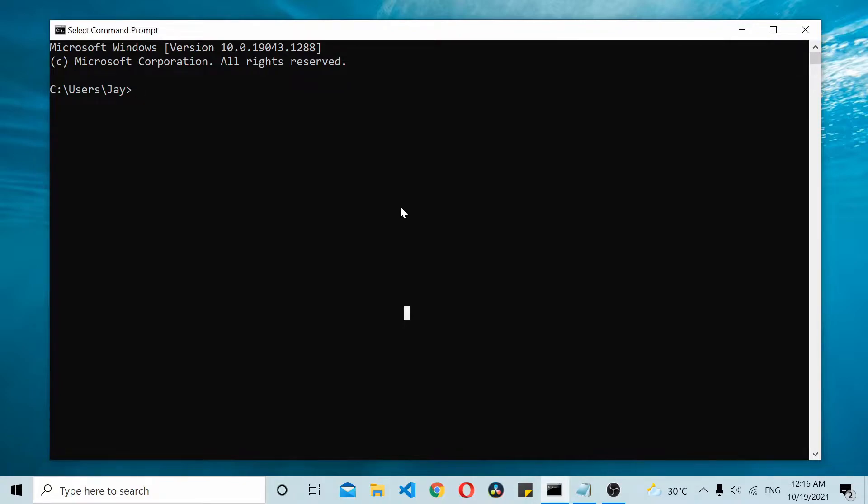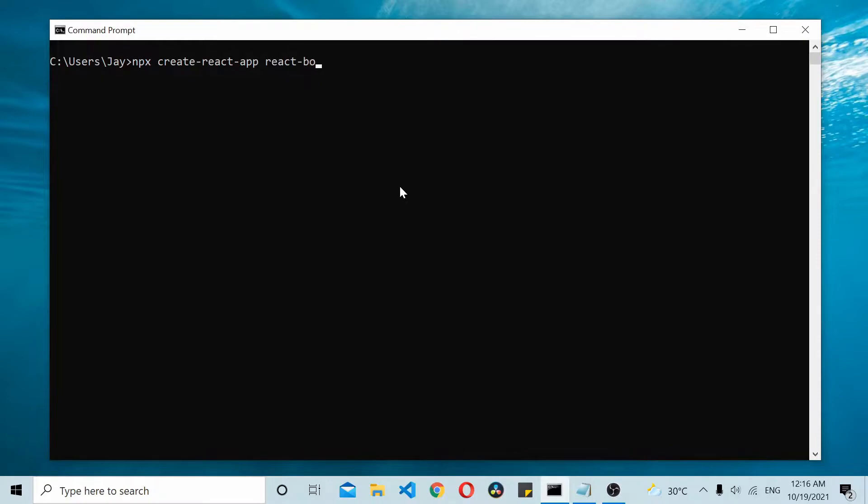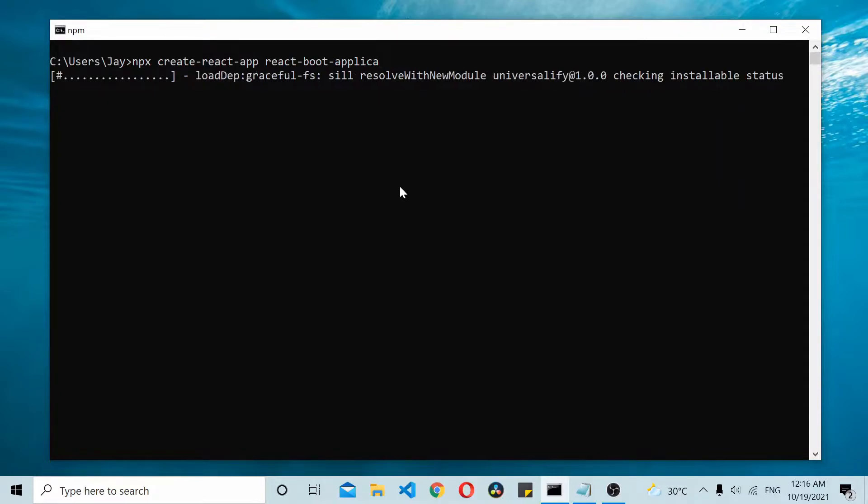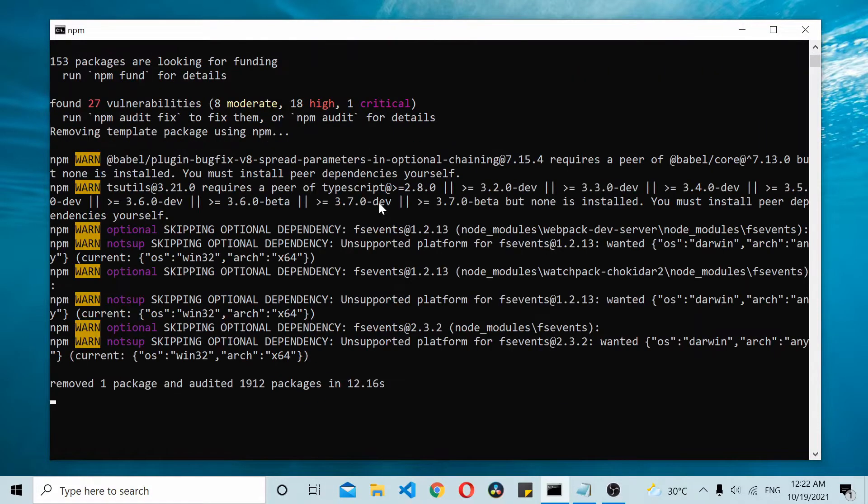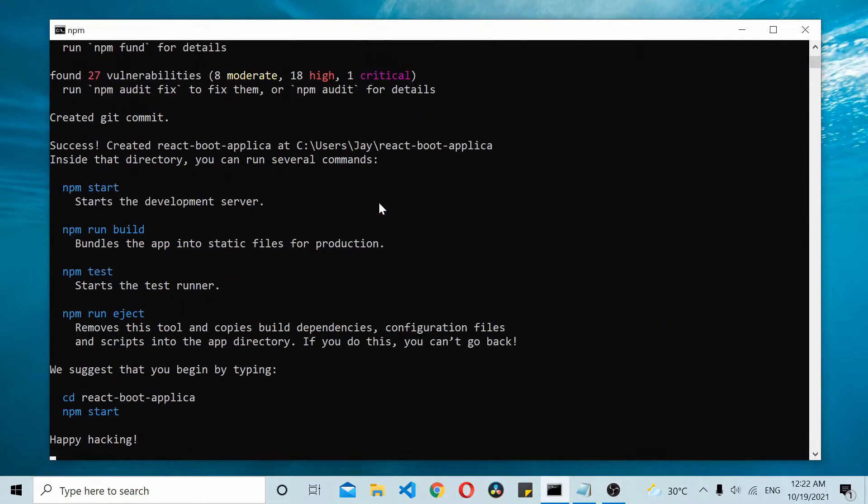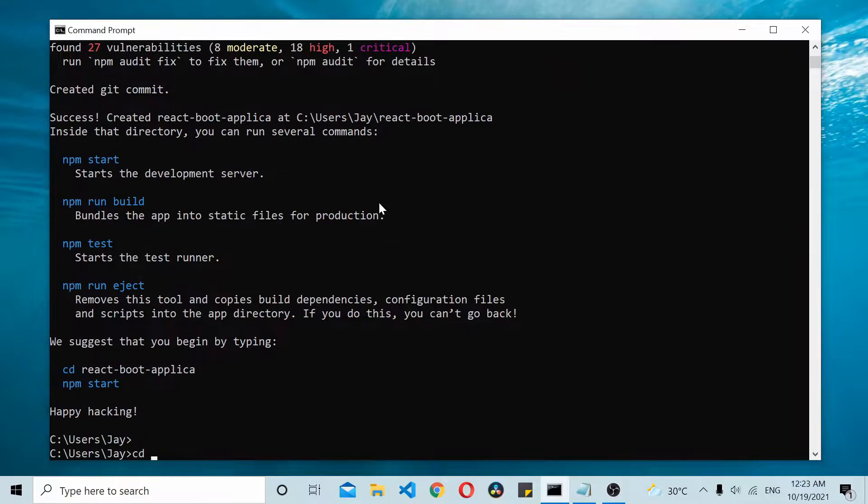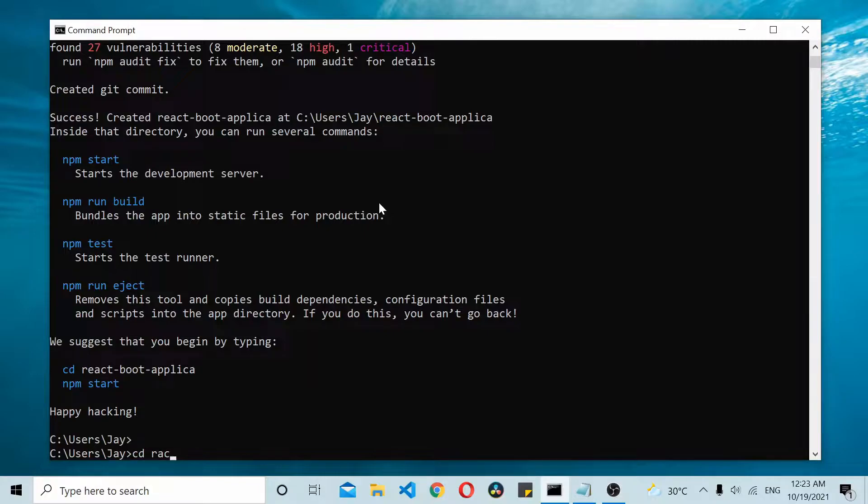I will start by creating a React app. This should create your React application. Once you have created the boilerplate code for your React app, you just navigate to your React application.